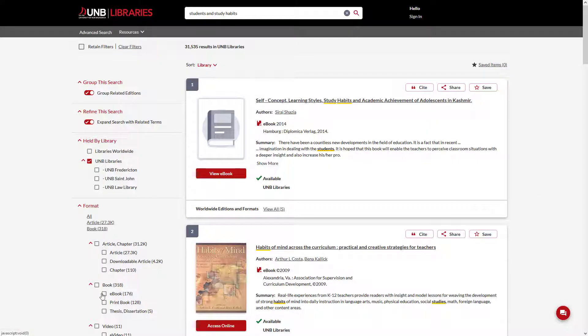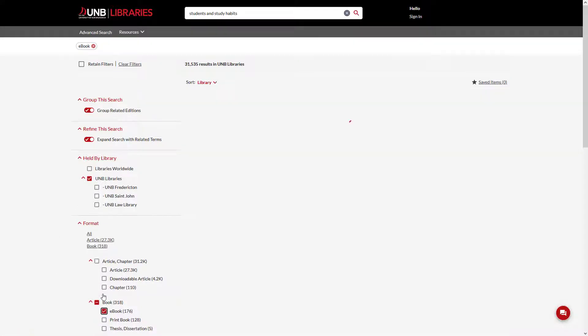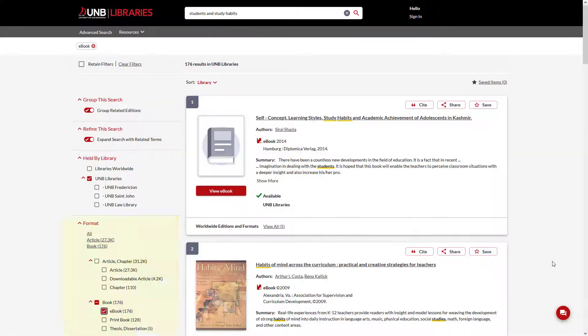Limit your search results to e-books only by selecting e-book under the Format options to the left of your results.